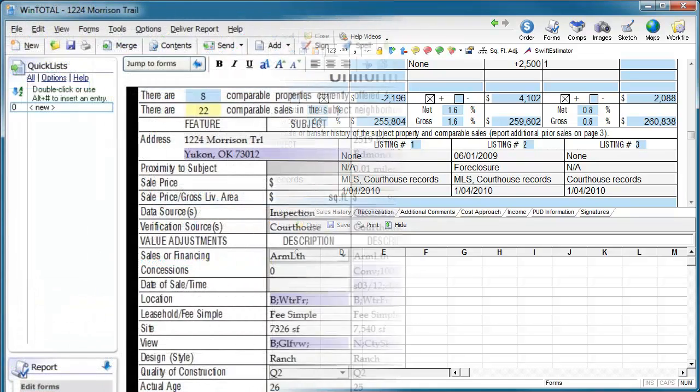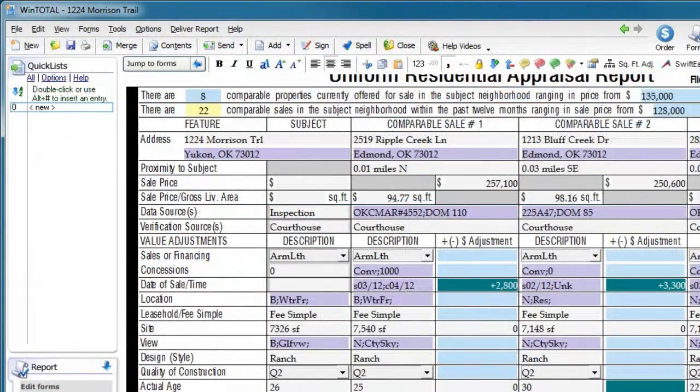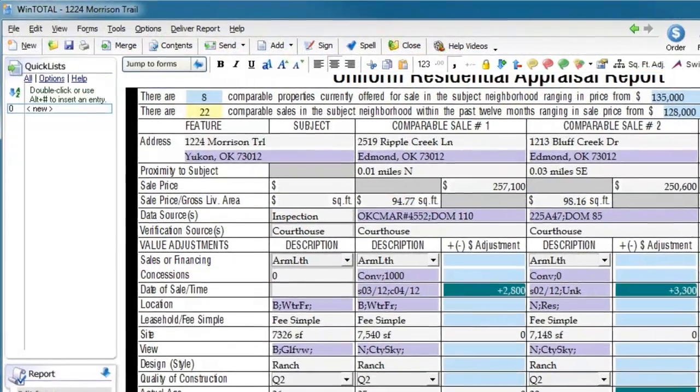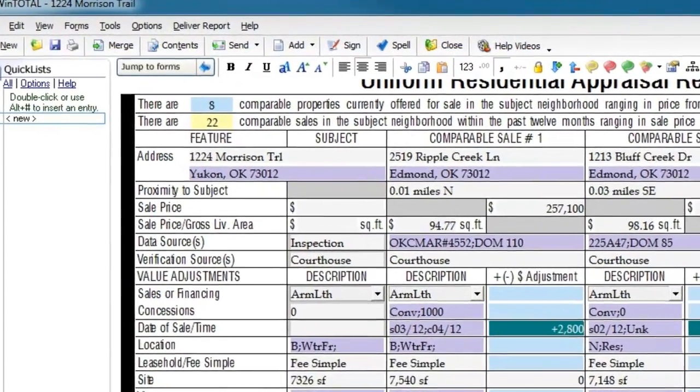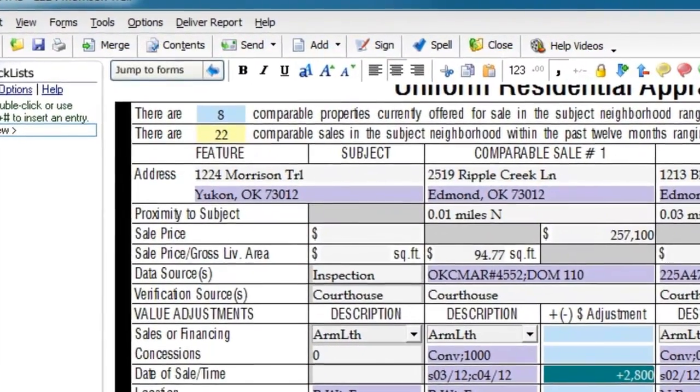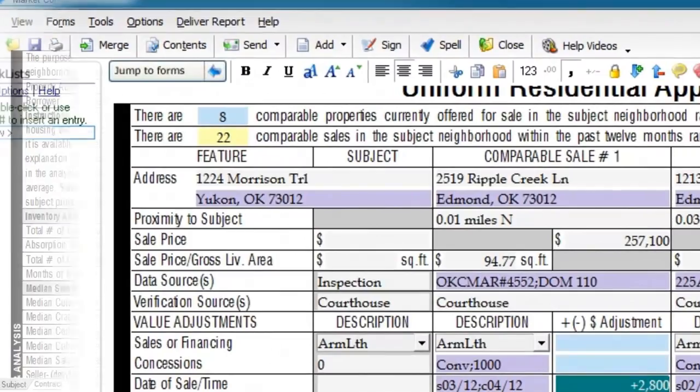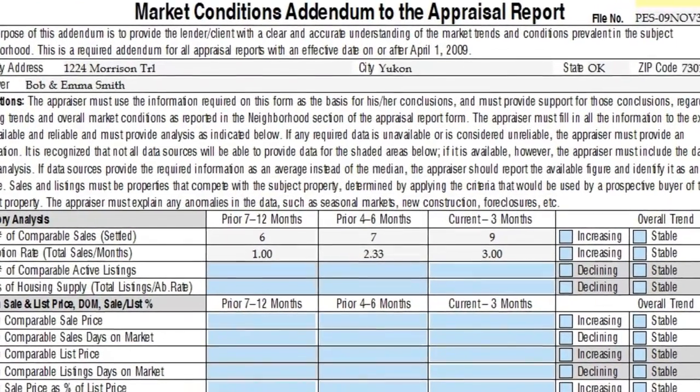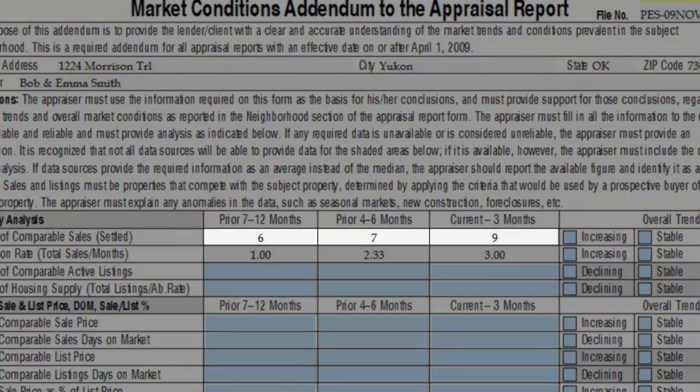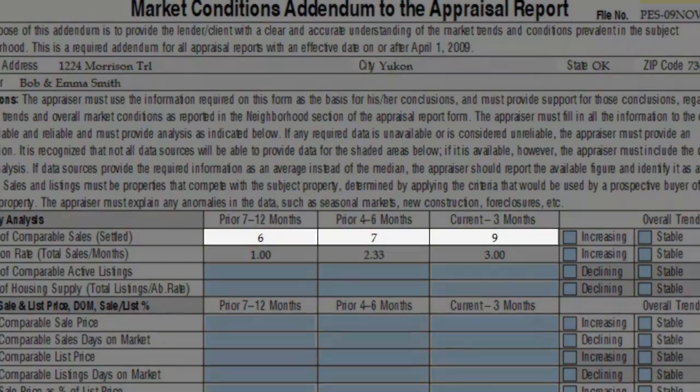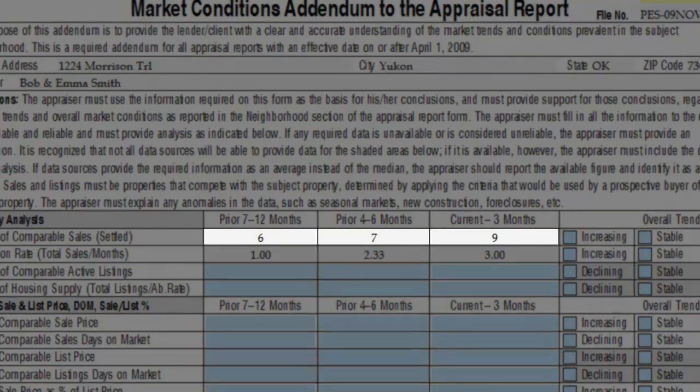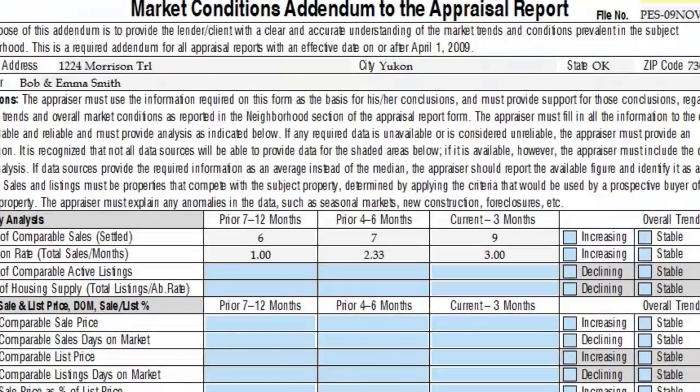For this example, let's say that I want the total number of comps on page 2 of the 1004 to equal the total number of comps at the top of the MC form. I'll set up a worksheet to automate this.